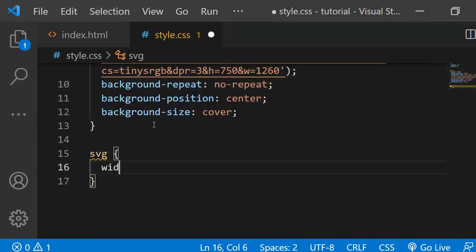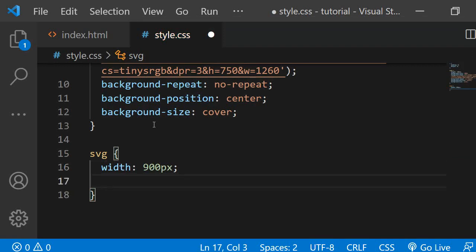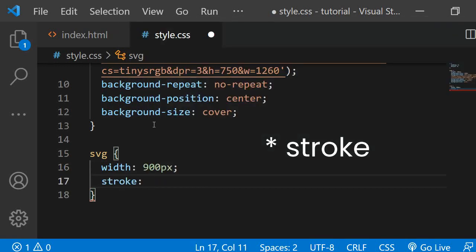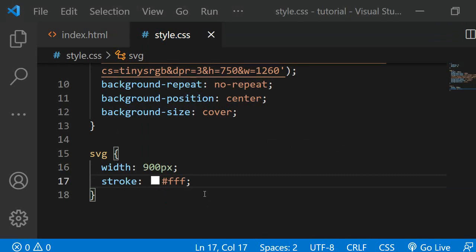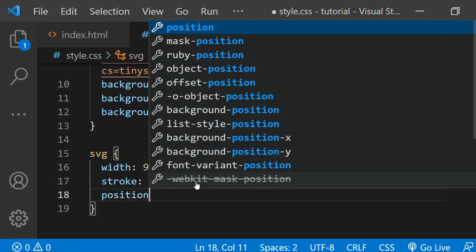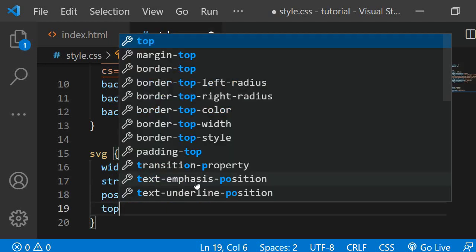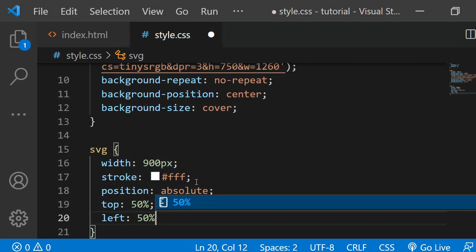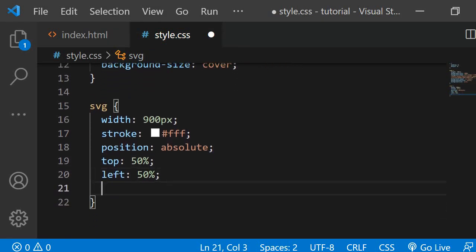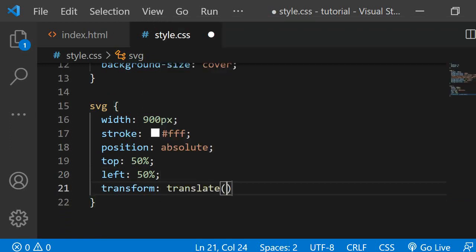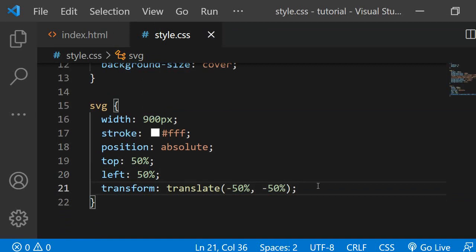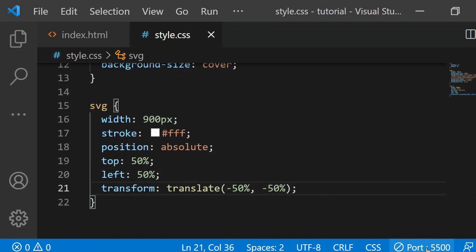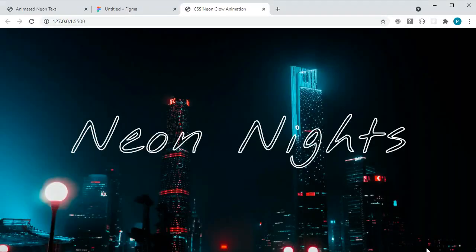For the SVG I want to have a width of 900 pixels. I am setting the fill to white and I want to position it in the center of the page. For this I am giving it position absolute so I can remove it from the regular document flow. Then I am positioning it 50% from the top and the left. Finally, I am using transform translate and passing in minus 50% and minus 50%. This will center the SVG perfectly. I am starting my live server plugin which automatically opens the project in the browser and reloads the page anytime I save changes.